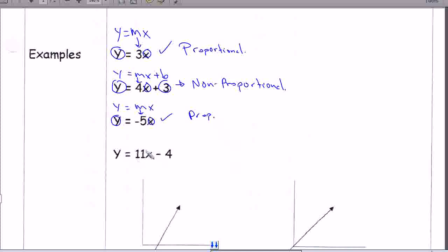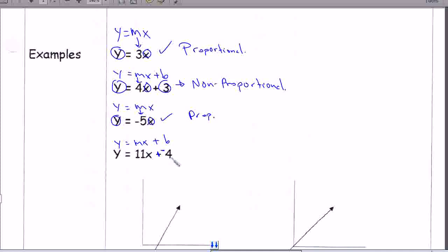And on this one here, we have y equals mx, and remember we have plus b. When you have a minus sign, you always change it to a plus sign. And because you're going to add instead of subtract, you're going to add the opposite of the number. So we're going to change the positive four to a negative four. So we actually are adding a negative four — that's our b value. Therefore, this one is also non-proportional.